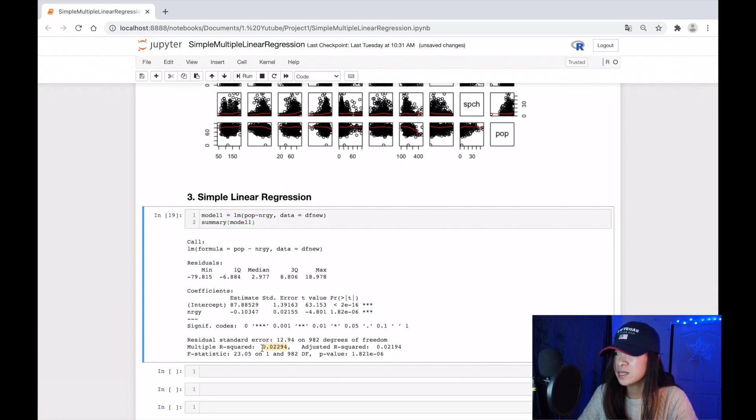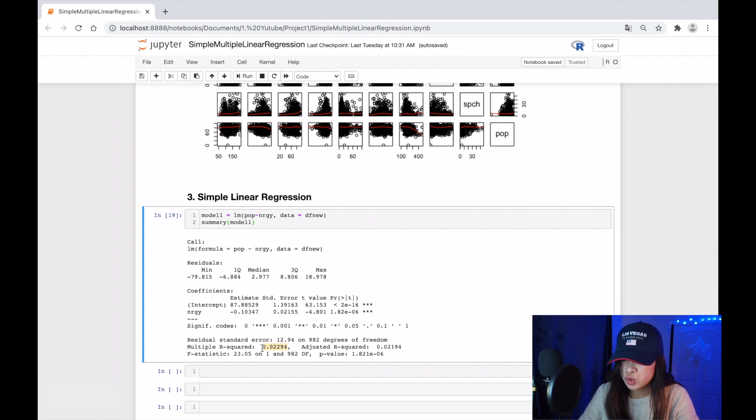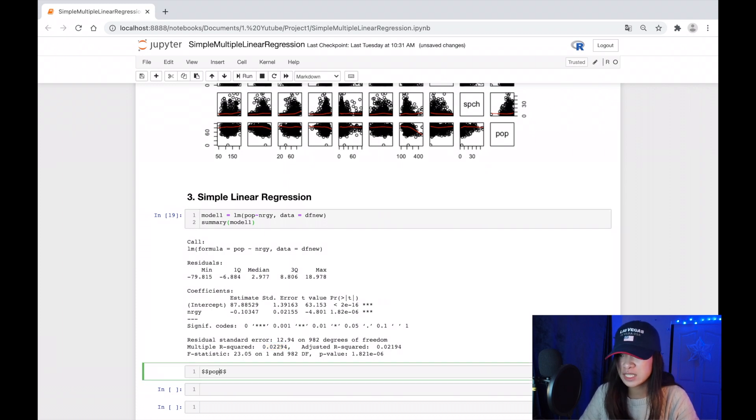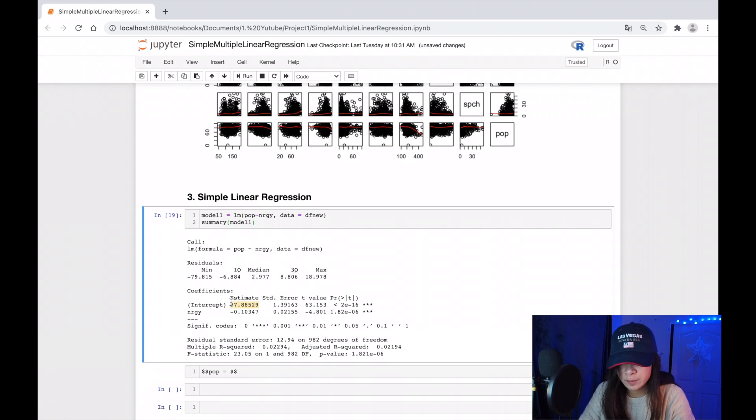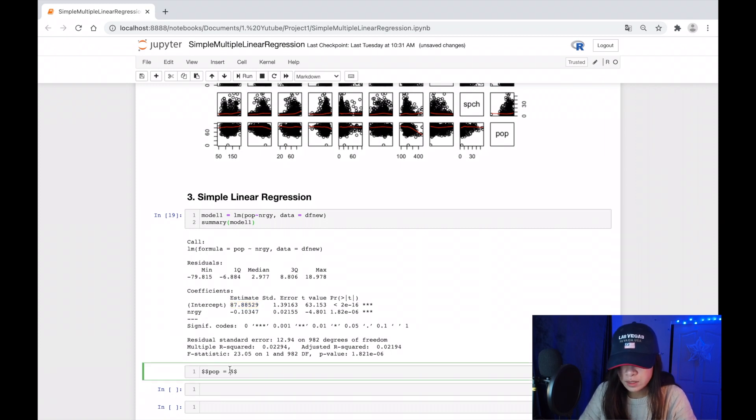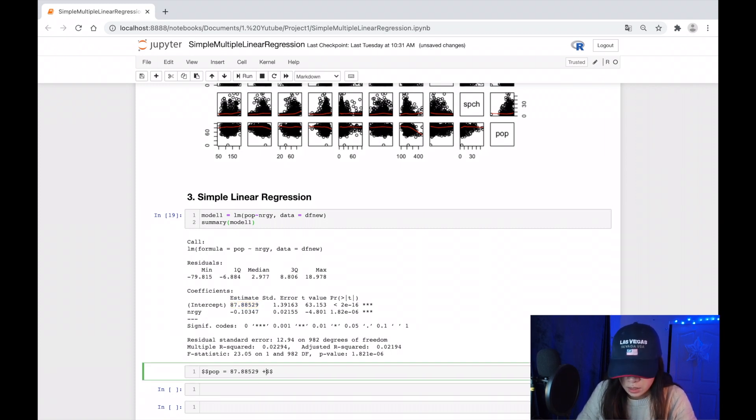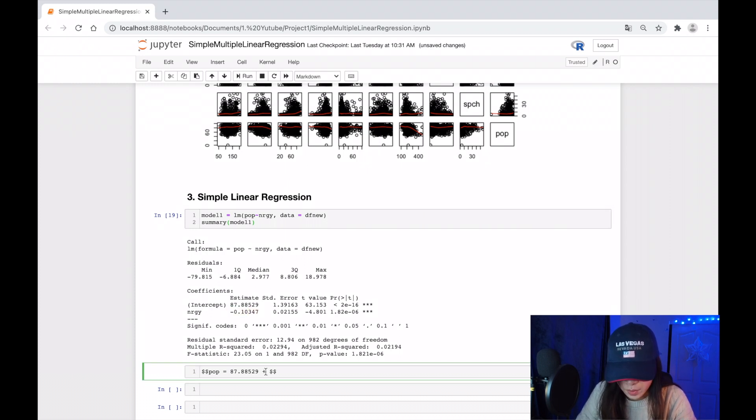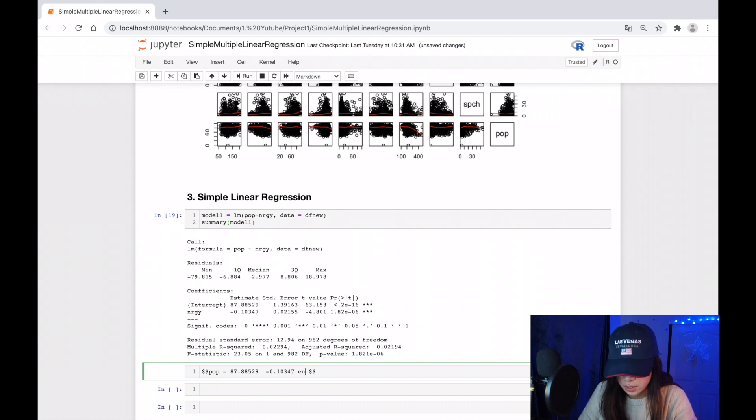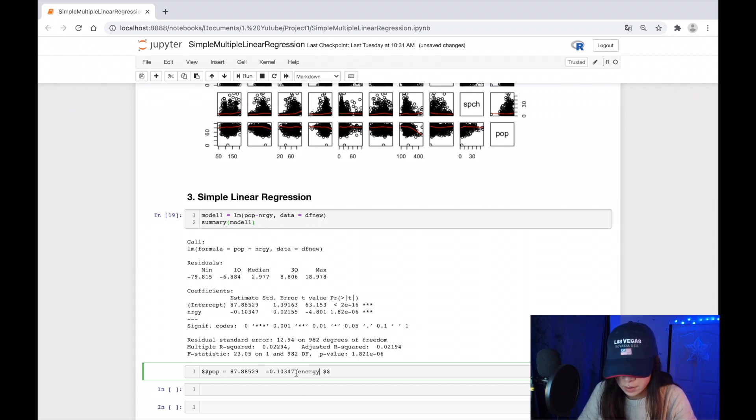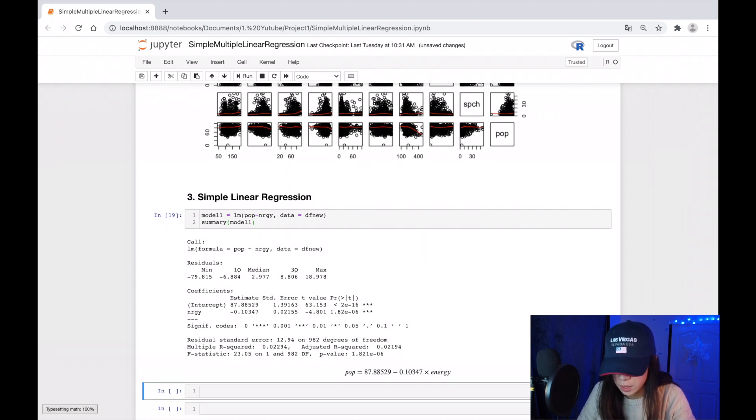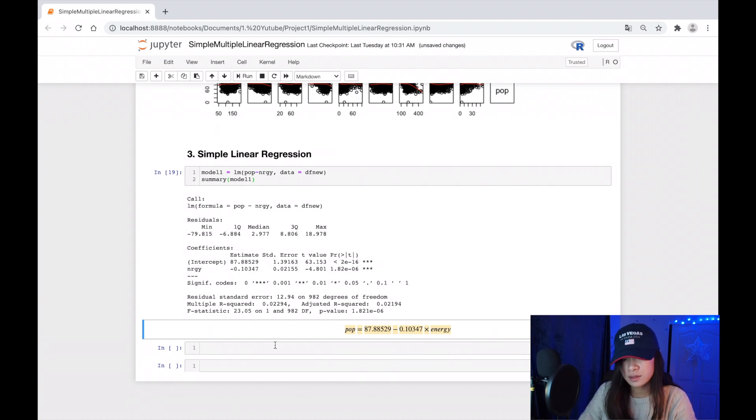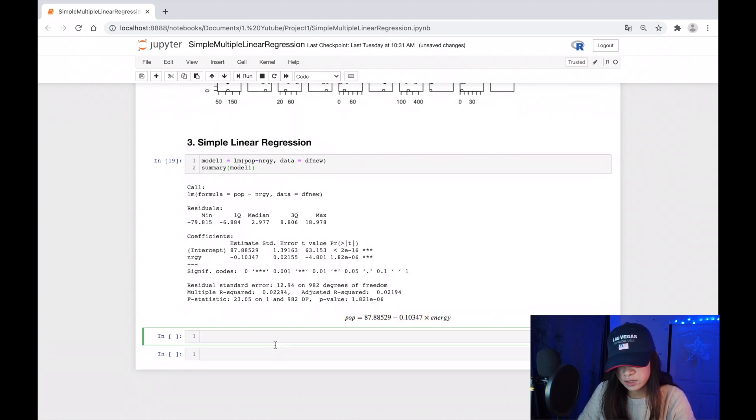And our predict function now becomes—oh, it's minus, so which is negative correlation between energy and popularity. Energy should be times. Yeah, this is the prediction function.